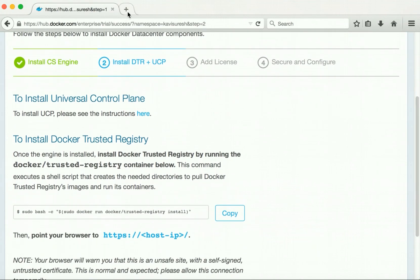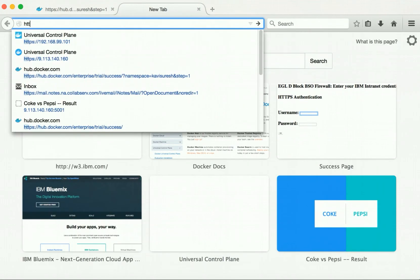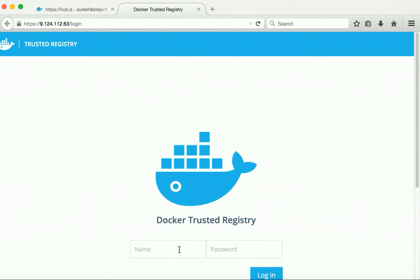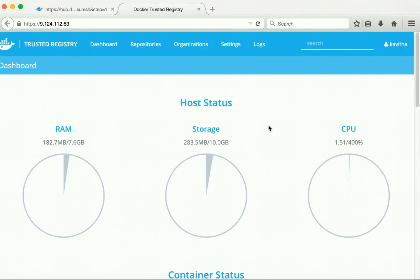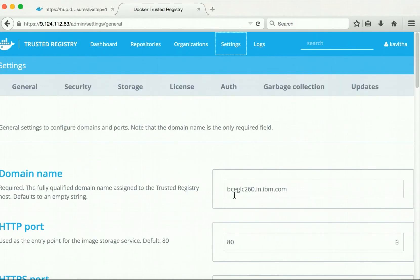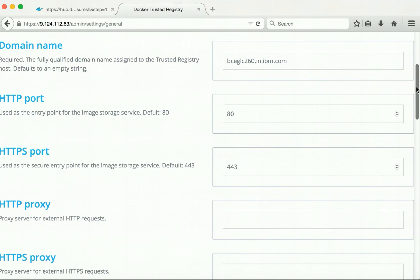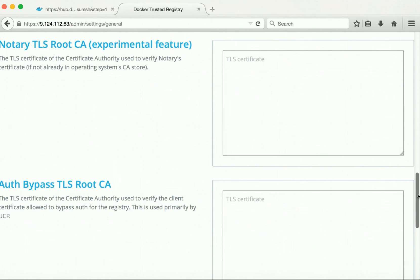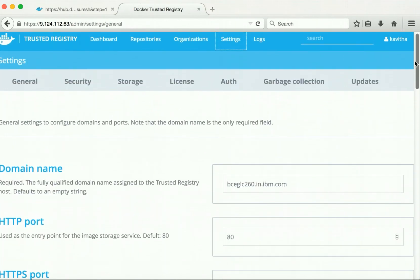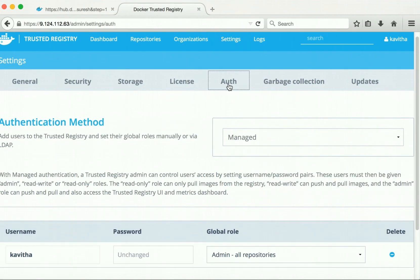Now let us check the Docker trusted registry. This is the Docker trusted registry login page. Kavita is my username — providing the password and clicking login. For the demo purpose, I have done a few basic configurations. In the settings, I have given the domain name as my host machine name, and left the HTTP port and HTTPS port as default, that is 80 and 443. I have not configured any security-related configuration because this is just for demo purposes. In the auth page, I have selected the option as managed and created an admin user, Kavita.